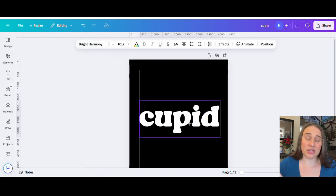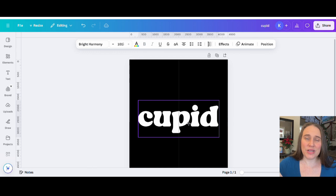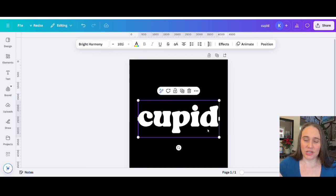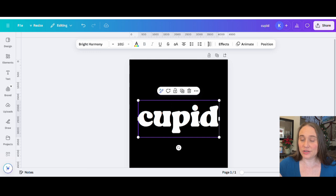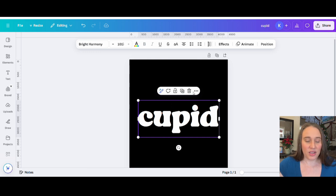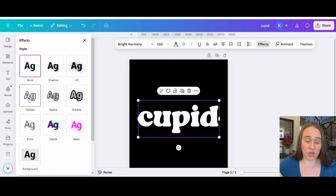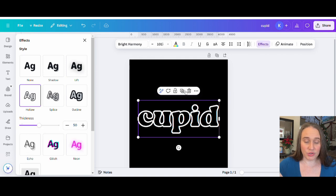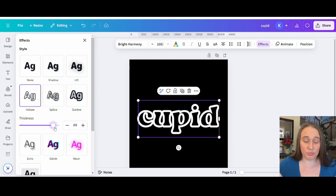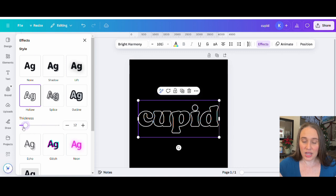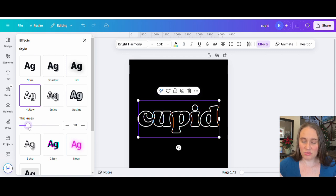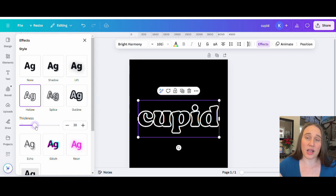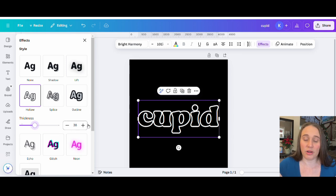And so the very first thing that we're going to do is we are going to go ahead and make this font an outline. And so to do that, really easy, you're going to go over to Effects. And we are just going to select Hollow. And so here is our Hollow. Now you can adjust the thickness here depending on how thick or how thin you want it to be. I want it to be a good thickness, nothing that's too bulky, but something like that'll do. This is set at 38 right now. So let's just go ahead and go with 38.